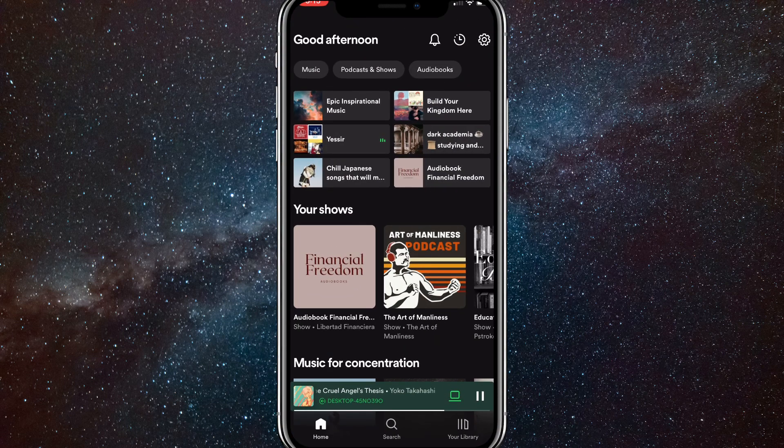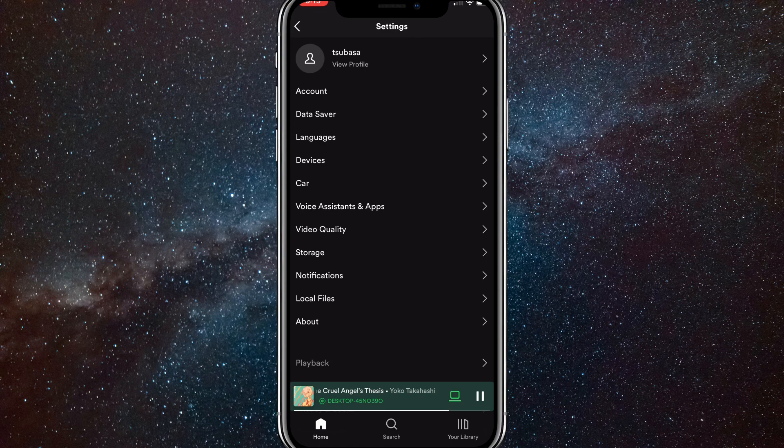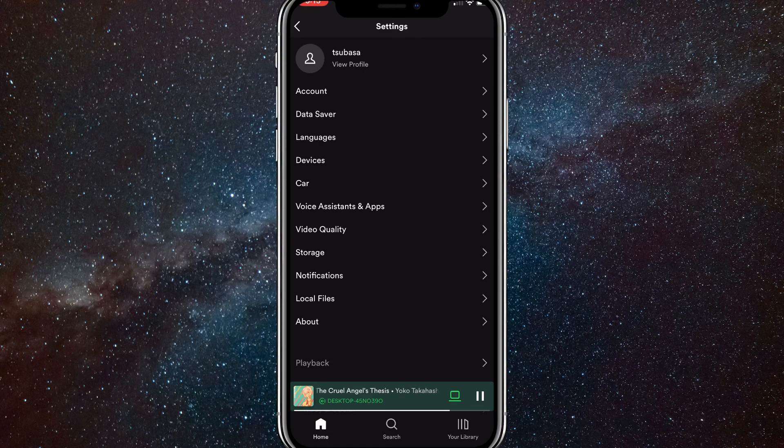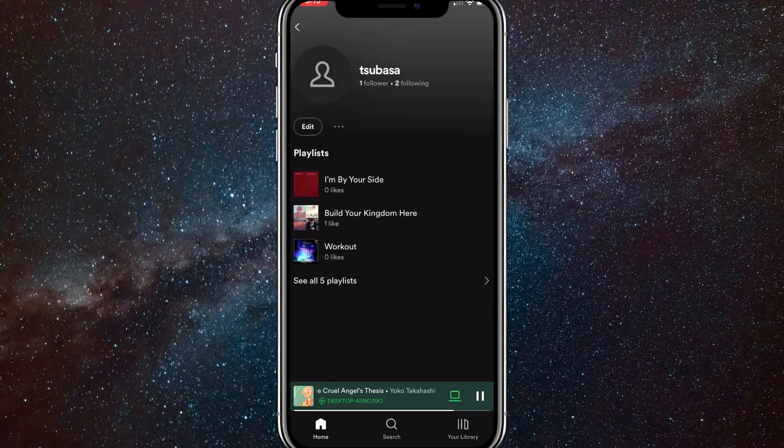First, go to Spotify and click on the settings in the top right corner. Once you click on the settings option, it'll bring you to this page. You're going to click view profile. It should be the very top option.